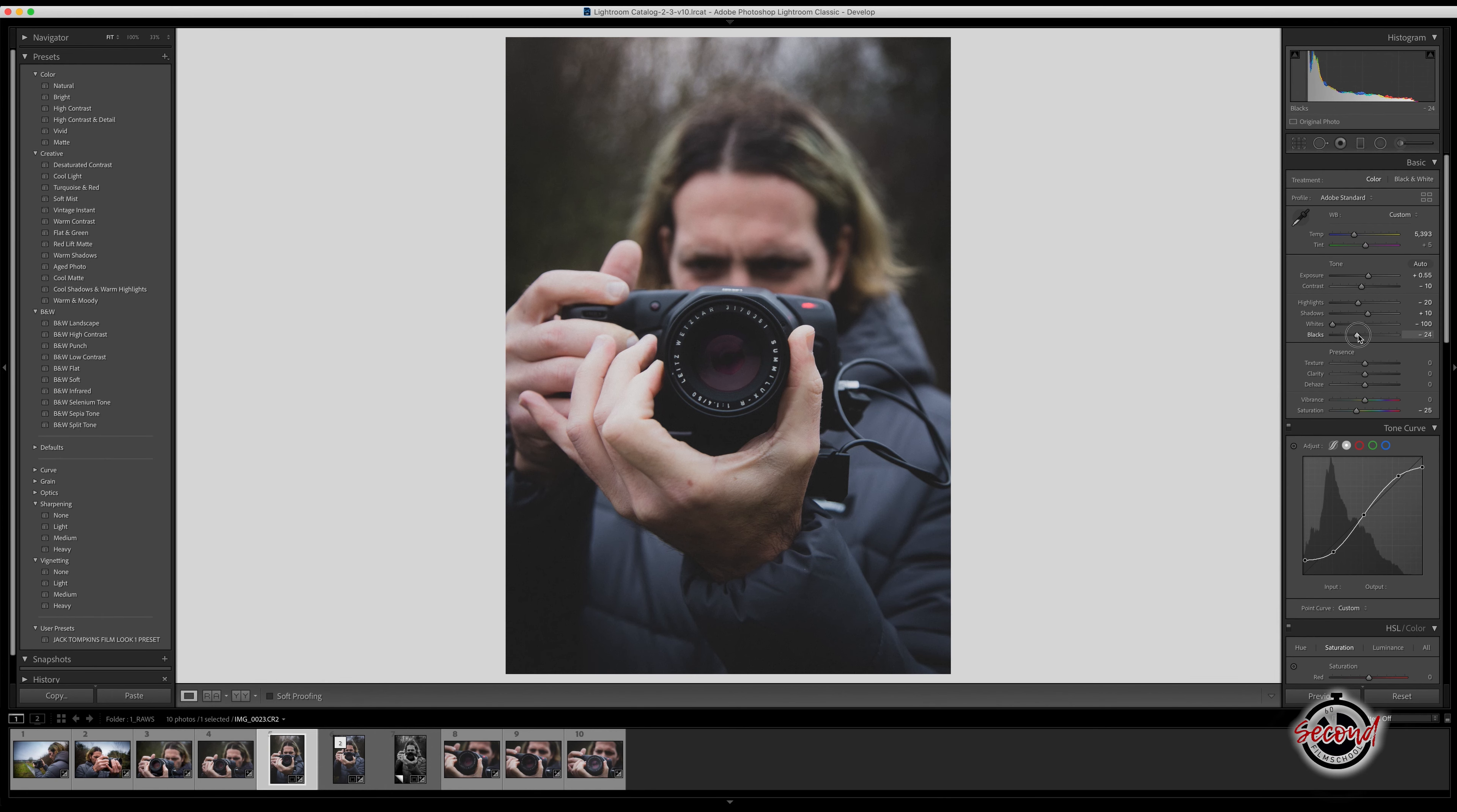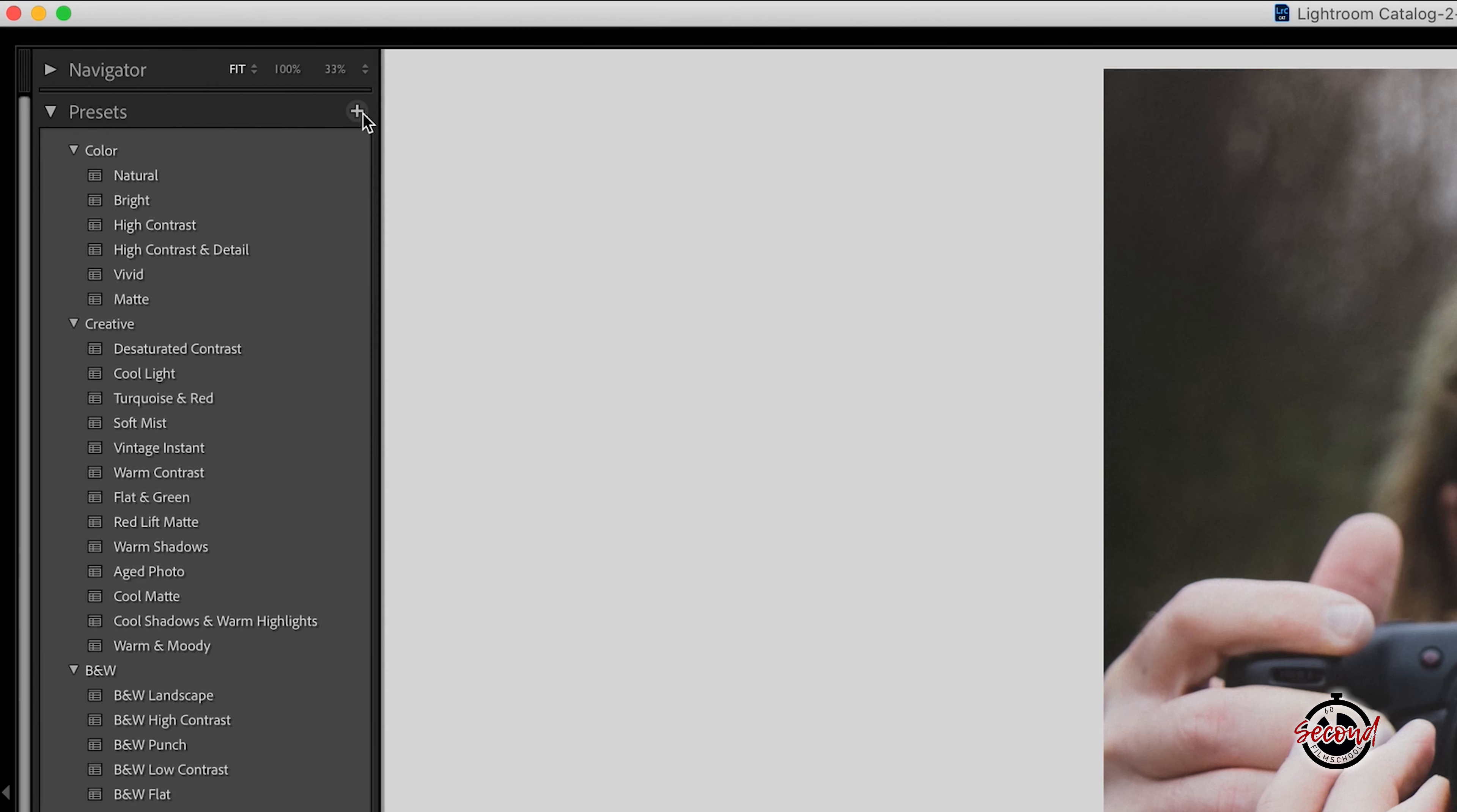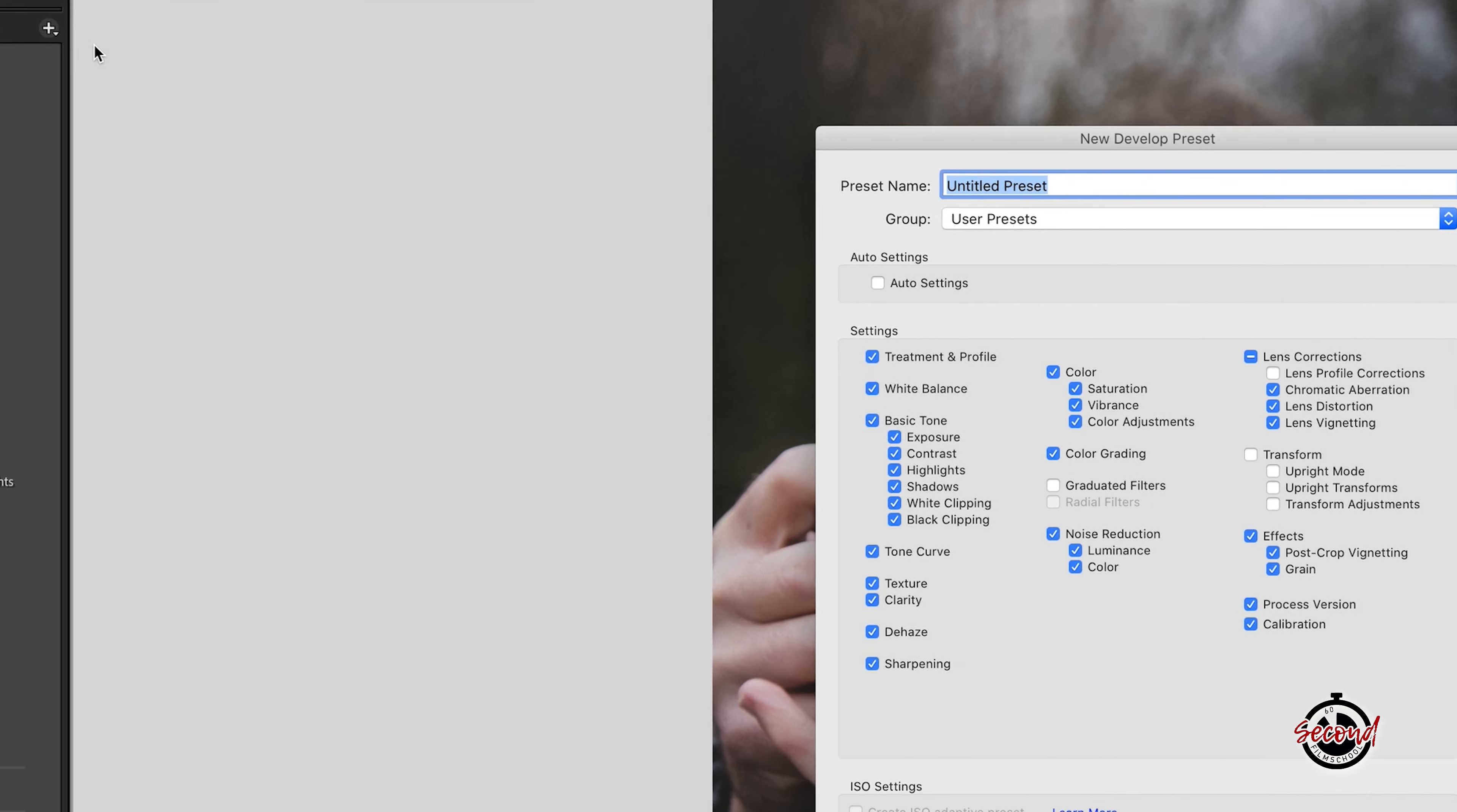Inside the Develop module of Lightroom, once you've made a series of edits that you wish to save as a preset, simply click the plus sign in the top left hand corner of the Presets window. A drop down menu will appear and here you need to click Create Preset.